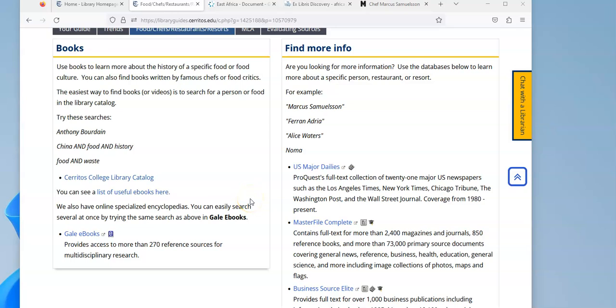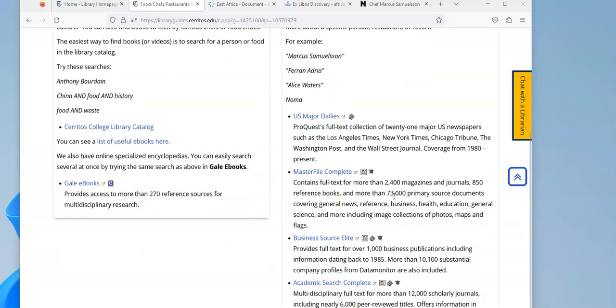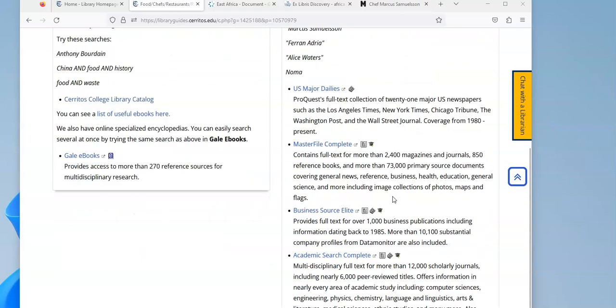In this video I'm going to show you how to use newspaper and magazine databases to find additional information on a chef or a restaurant. So what we're looking at here is a list of databases that specialize in newspaper articles or magazine articles, and these are the kind of places where you'll find information about a chef or restaurant, something that is relatively new or current that's happening right now.